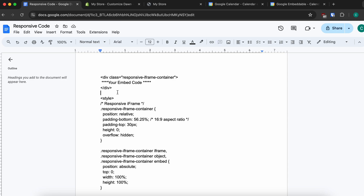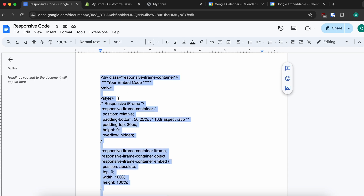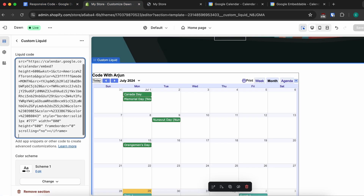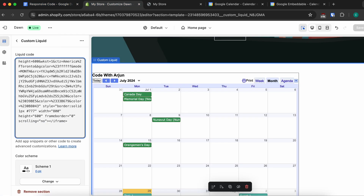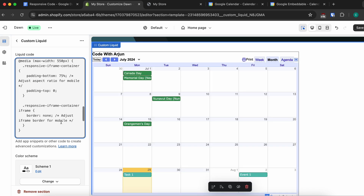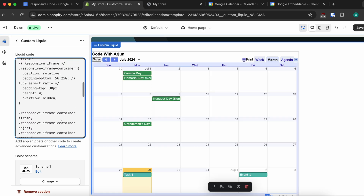Copy that responsive code. In the embed code, replace the original embed with this new code. Go back into the Shopify store, scroll to the Custom Liquid section, paste the whole responsive code.